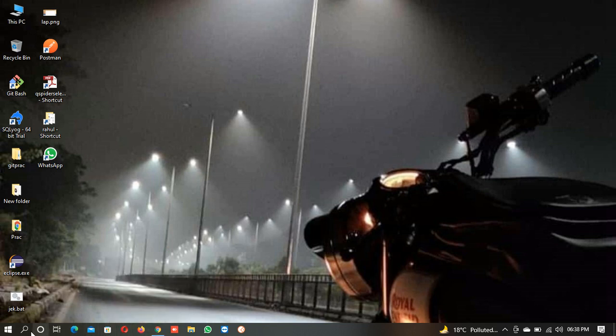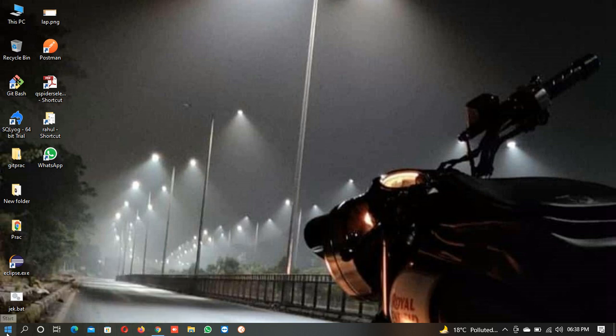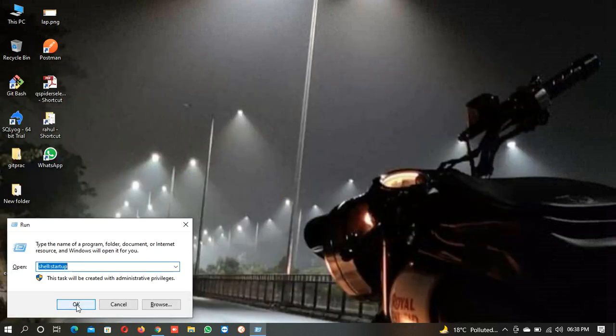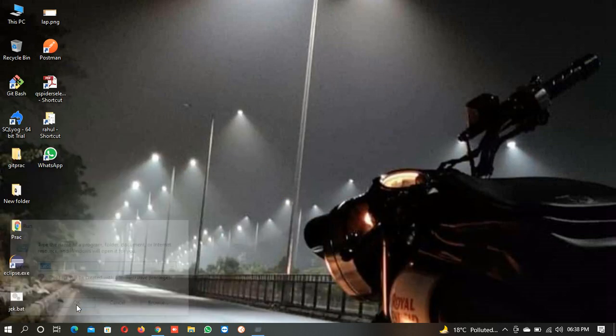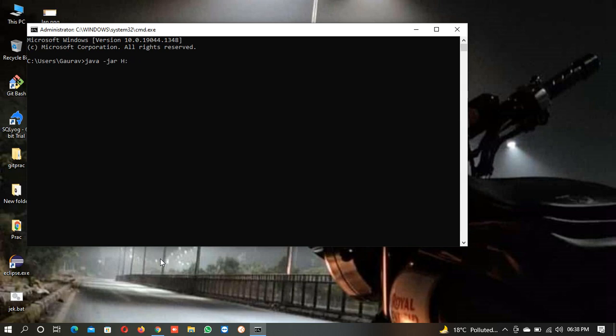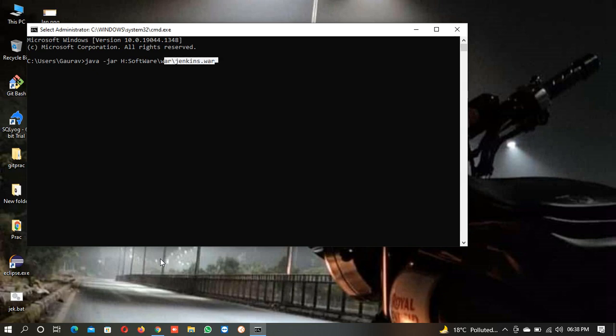First of all, you have to start the server of Jenkins. You will open a command prompt and after that you will write java -jar. I have an H drive, so I will write this and I have software/war file/jenkins. I will click here and select this and copy this.